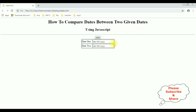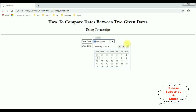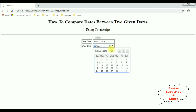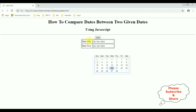My aim is to find which date is greater between the two. For example, if I select Saturday February 2nd as date one and February 28th as date two, I want to get the message that date two is greater than date one using JavaScript. So let's write the coding part.